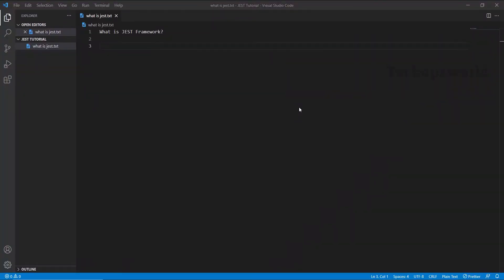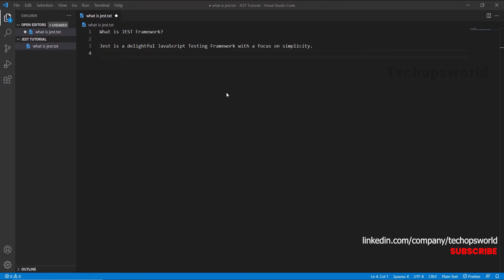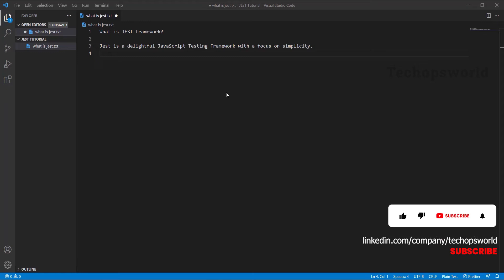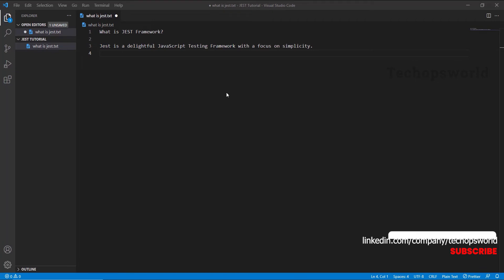What is Jest Framework? Jest is a delightful JavaScript testing framework with a focus on simplicity. It is an open source testing framework completely built on JavaScript, designed majorly to work with React and React-based native applications, but it also works with projects using Babel, TypeScript, Node, React, Angular, Vue, and many more. In this tutorial we are going to see completely how to use Jest in Angular.